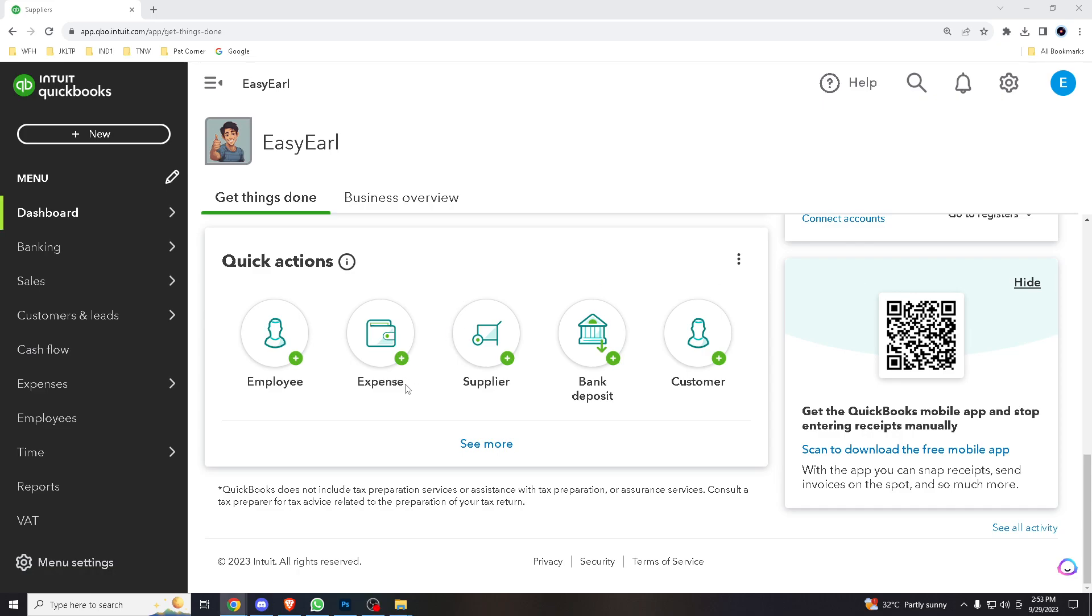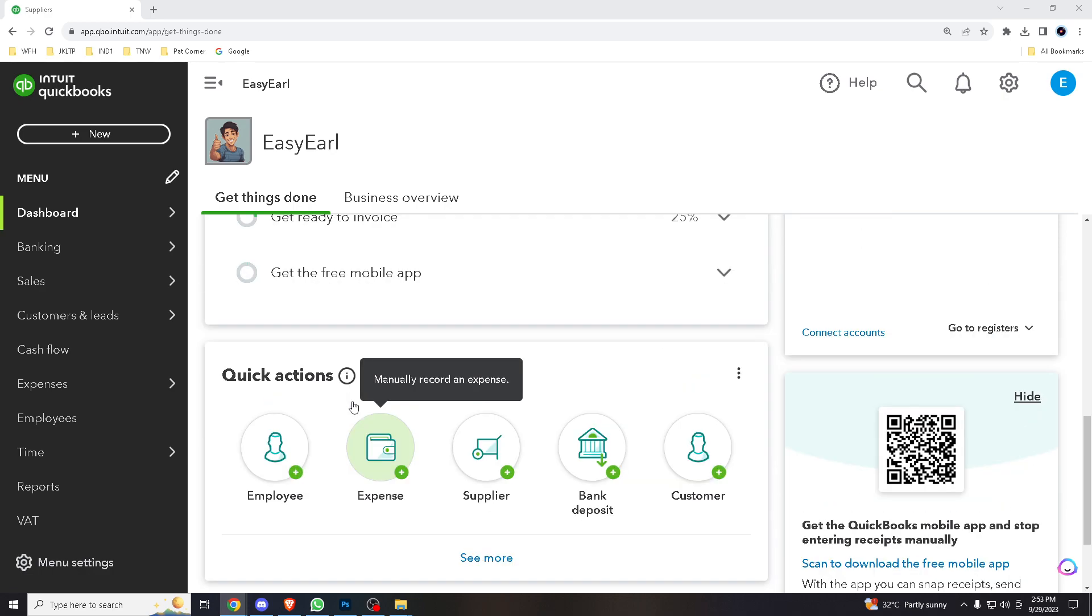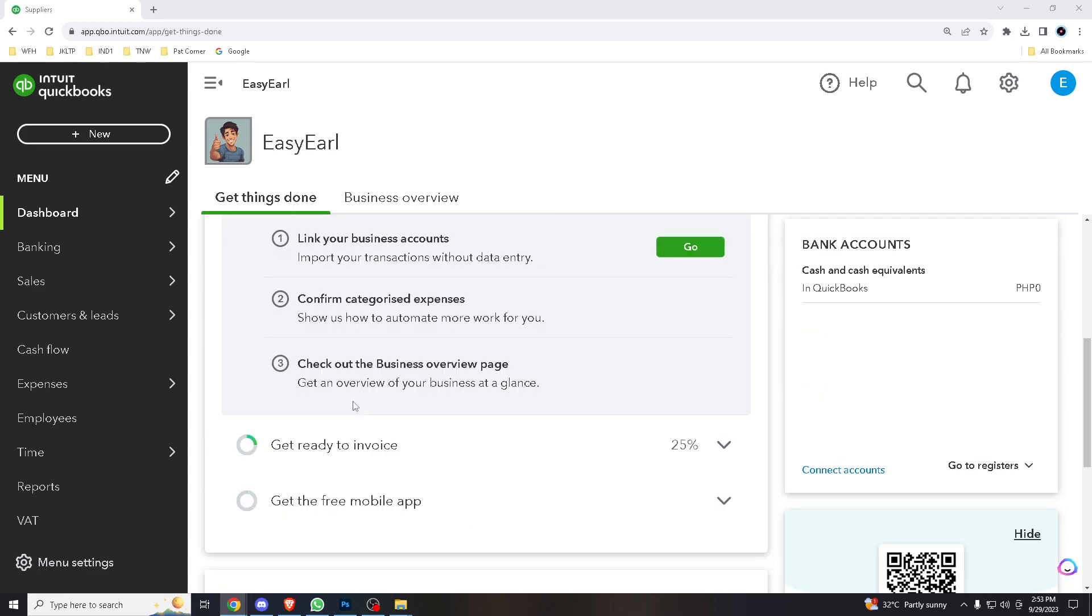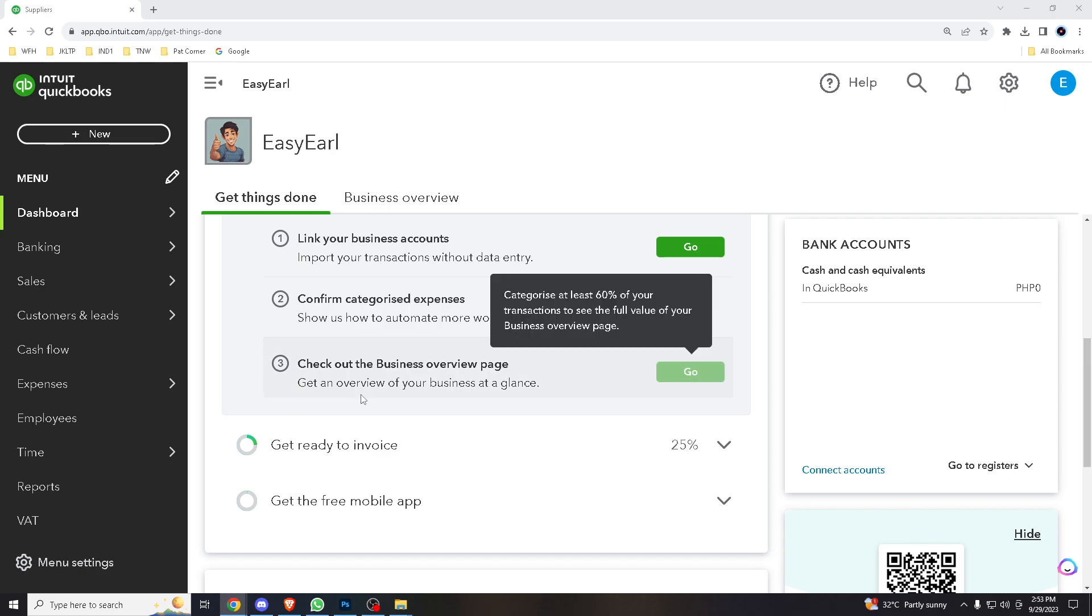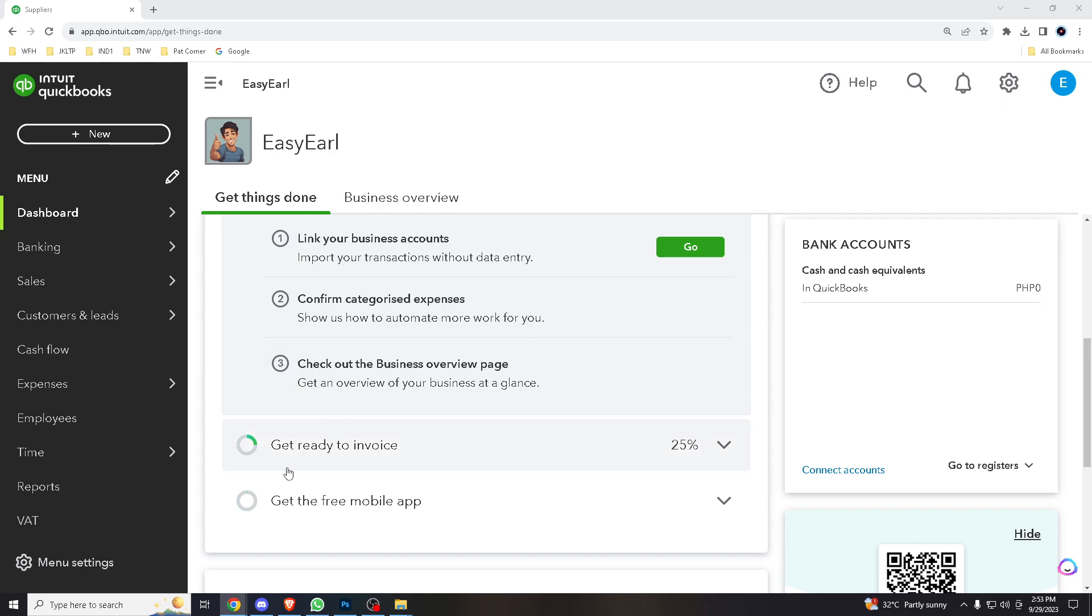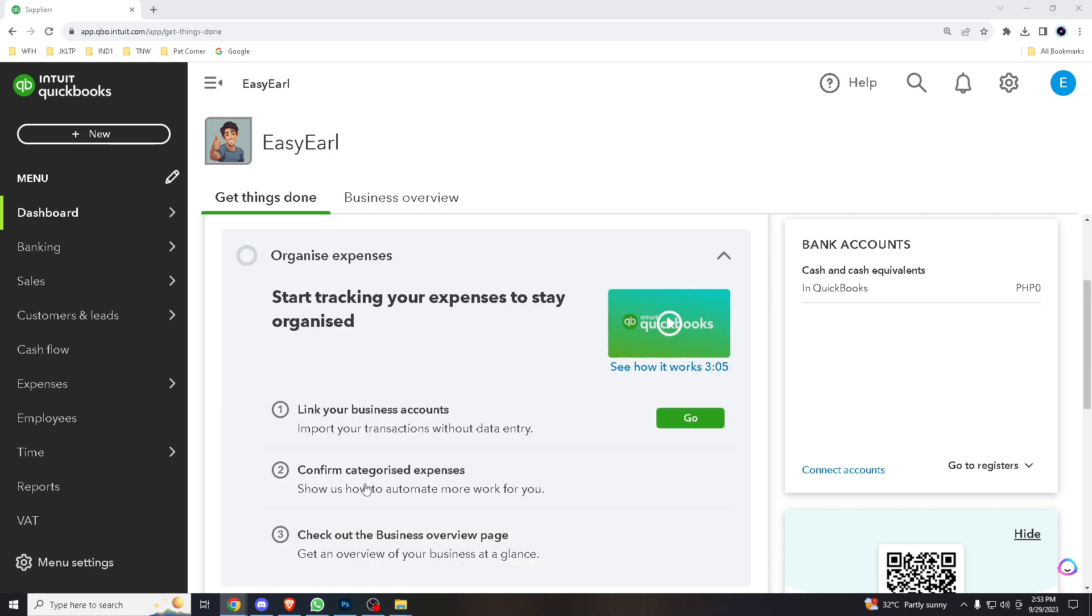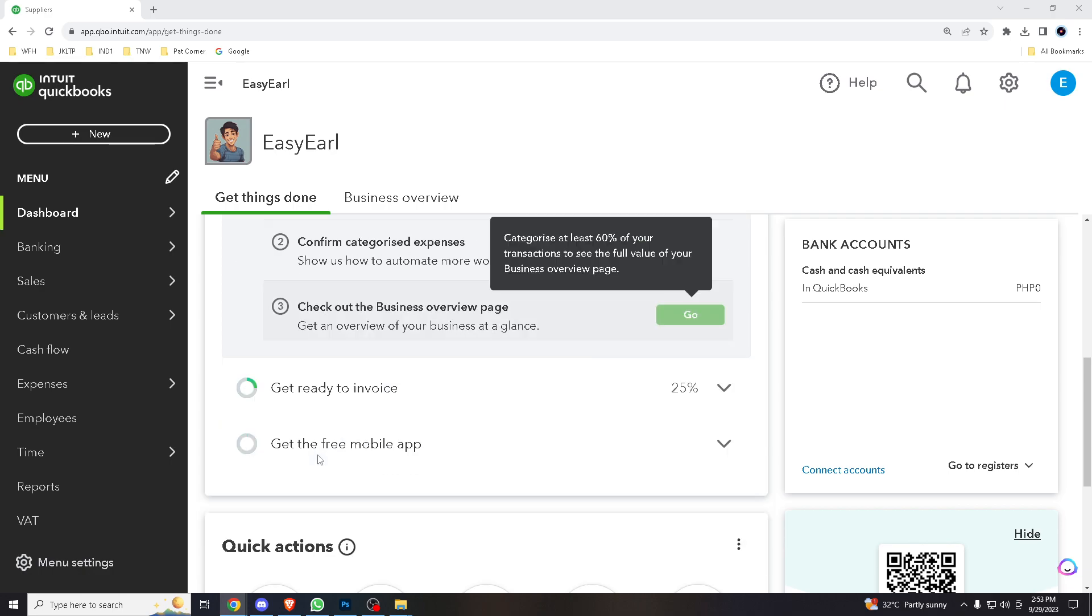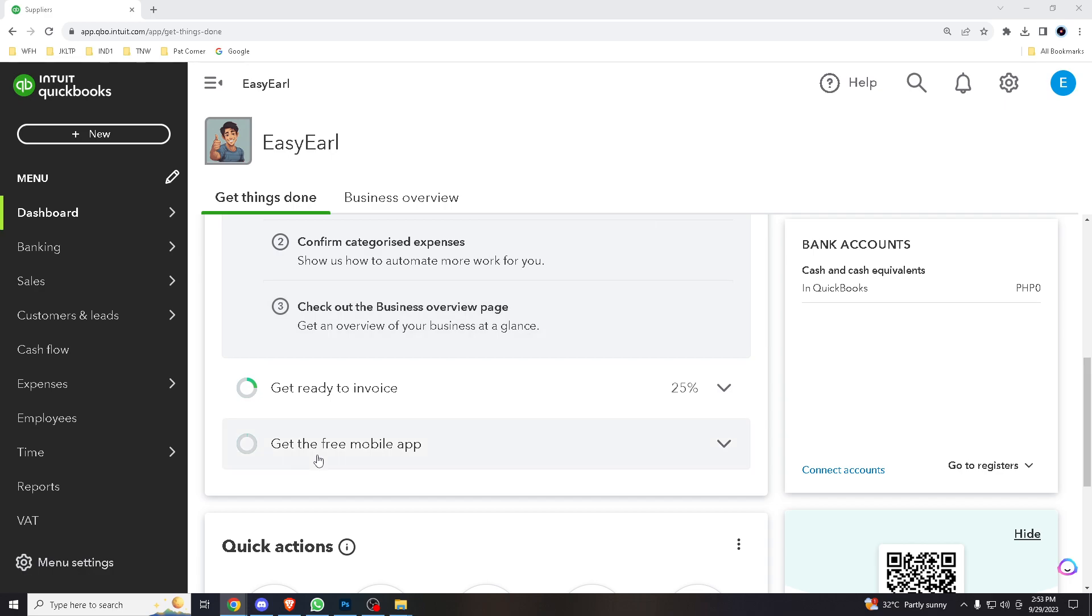Hello QuickBooks users and business owners, welcome back to our channel. For today's tutorial is all about how to import data from Excel into QuickBooks Online. But before we dive into all the awesomeness, if you're new here please don't forget to hit that subscribe button and ring the notification bell so you won't miss any of our future adventures and tutorials.